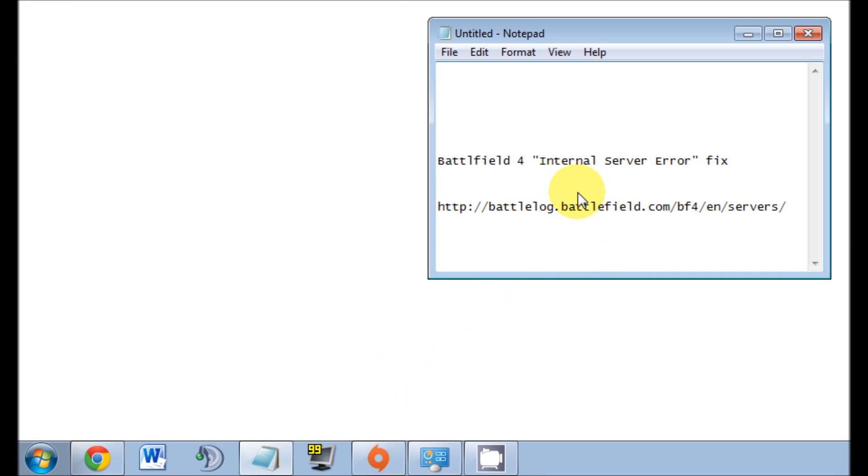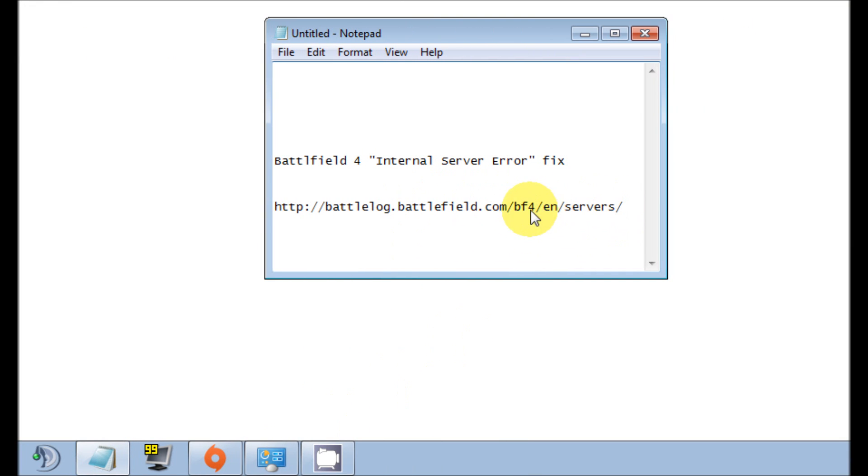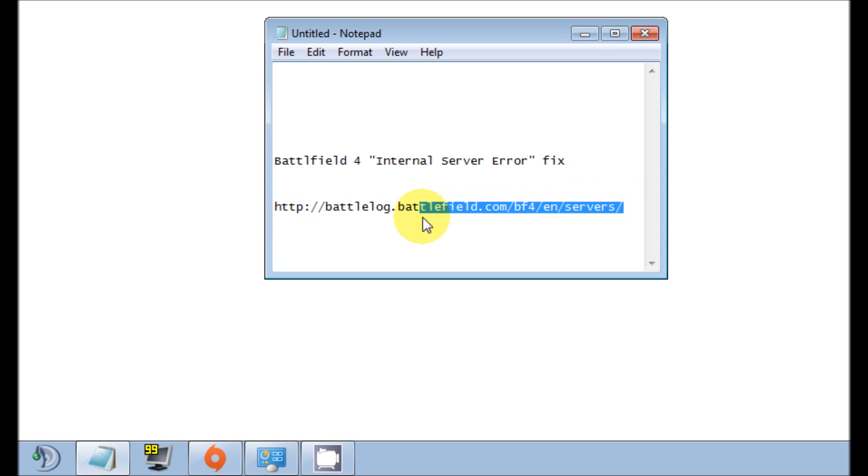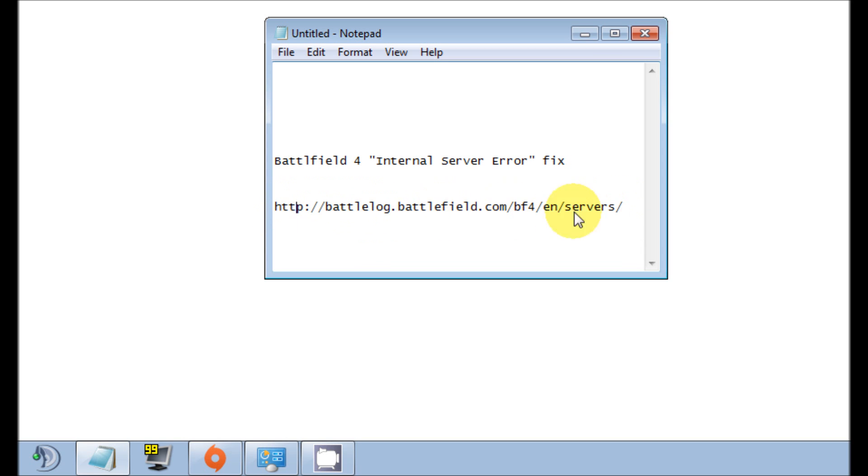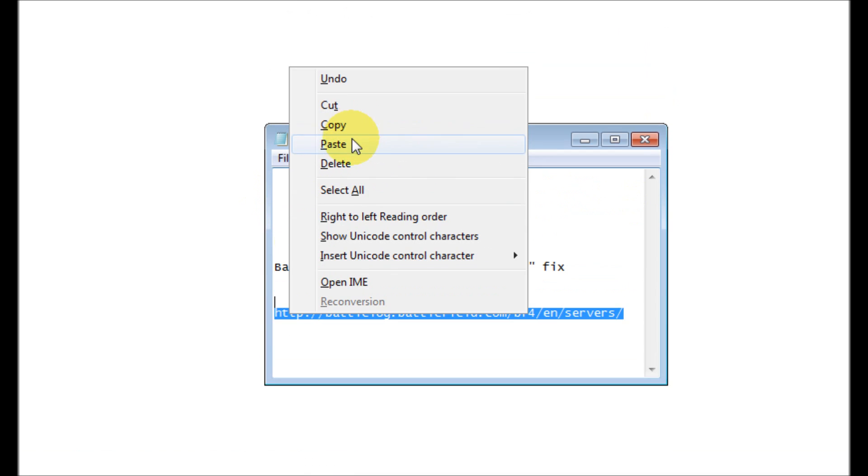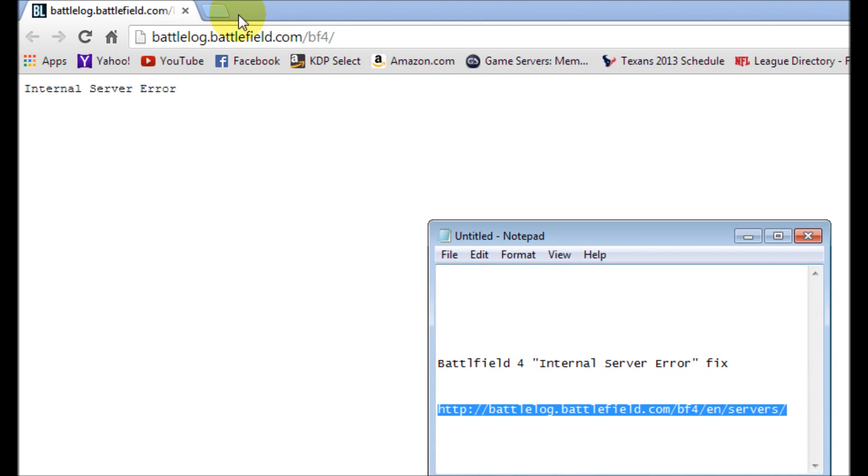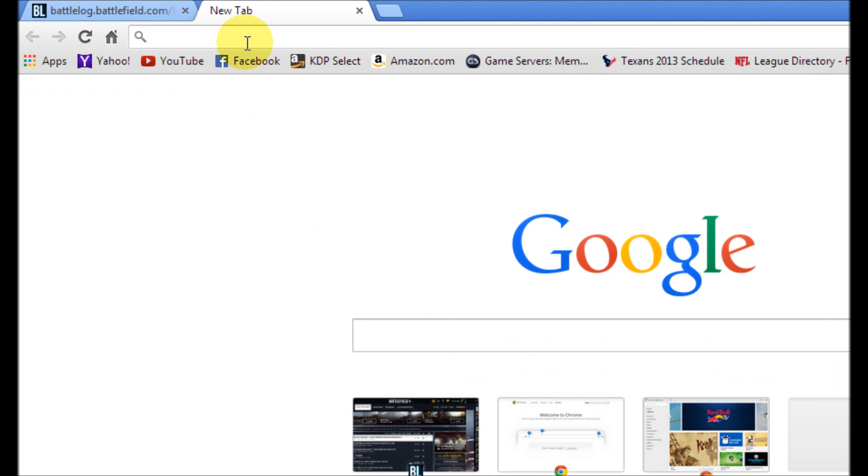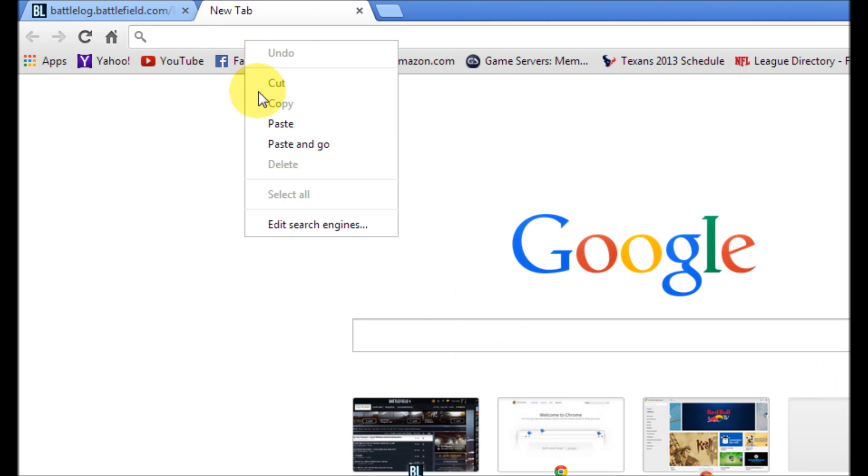All we need to do is add en/servers/ and I'm going to put this in the description, but we're going to copy this and we're going to paste this in a new tab so I can show you that it works.